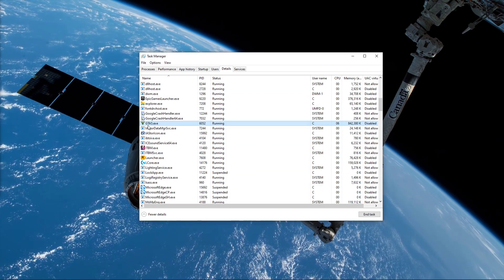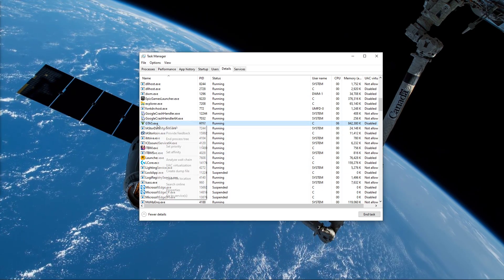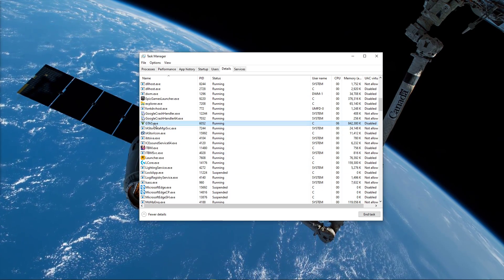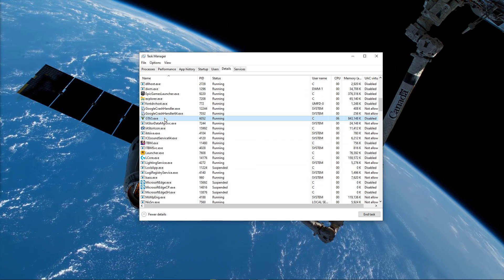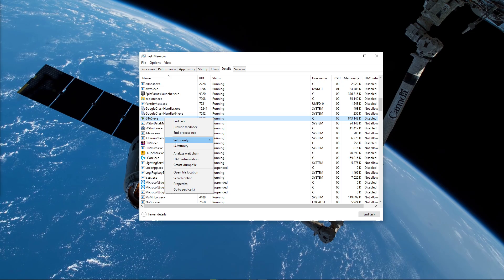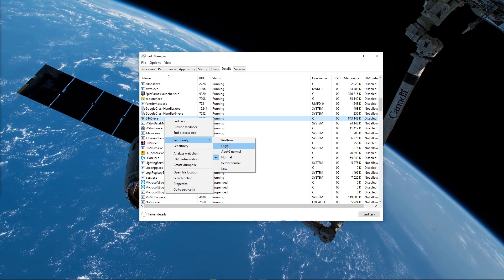Here in the Details tab, the GTA V process should be highlighted. Simply right-click the process and set the priority to High.